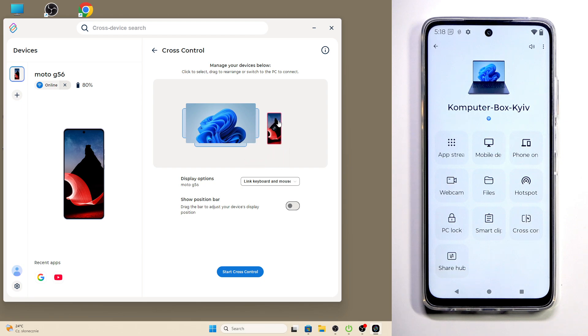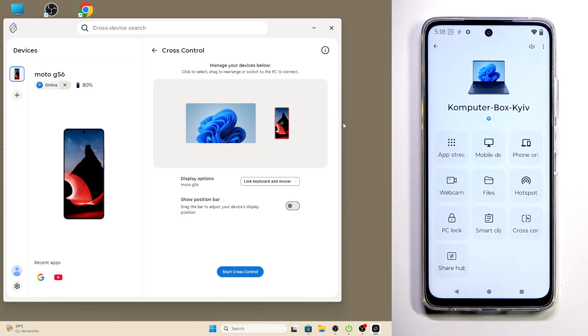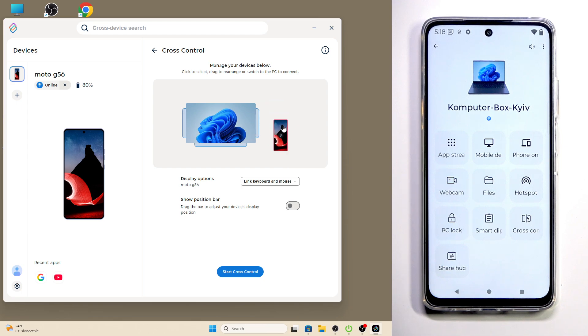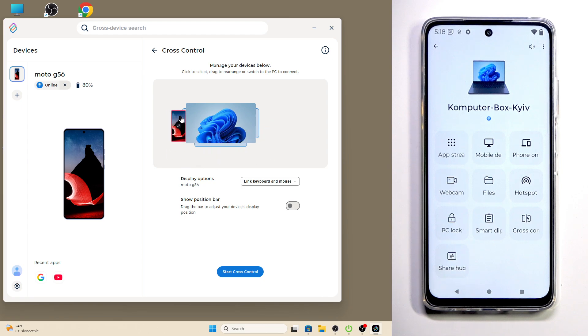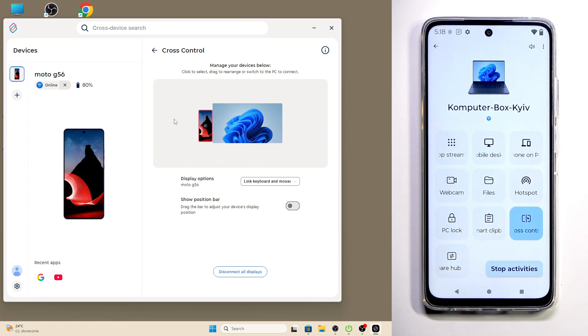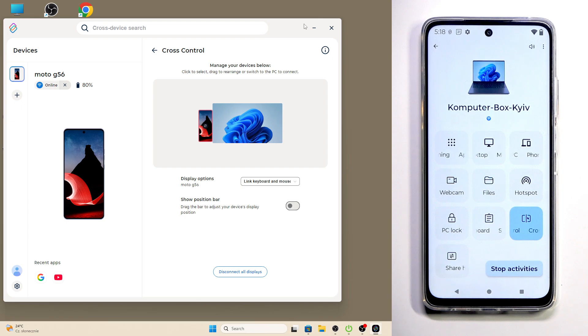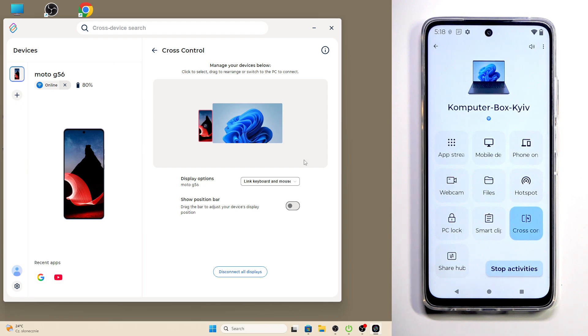In here, as you take a look, this big screen that we have is the screen of our monitor on our PC, and here we have our Motorola screen. So now we can place it anywhere that we want. In my case, I want it on the left side just like that. And now look, you can see my mouse.